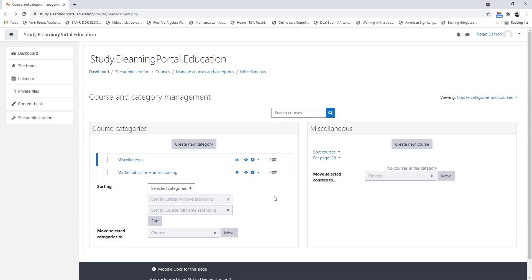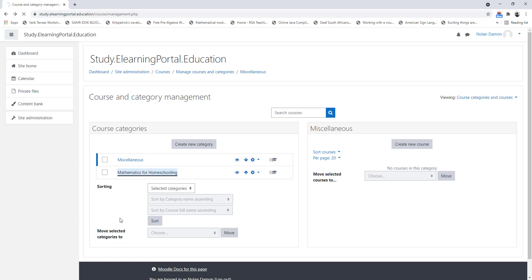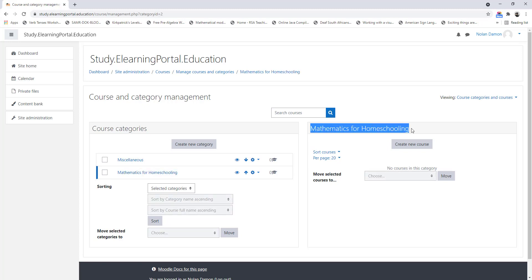Now we need to create the different courses within my Mathematics for Homeschooling category. So I click on Mathematics for Homeschooling, and once it's visible in my right pane I can click on Create New Course.